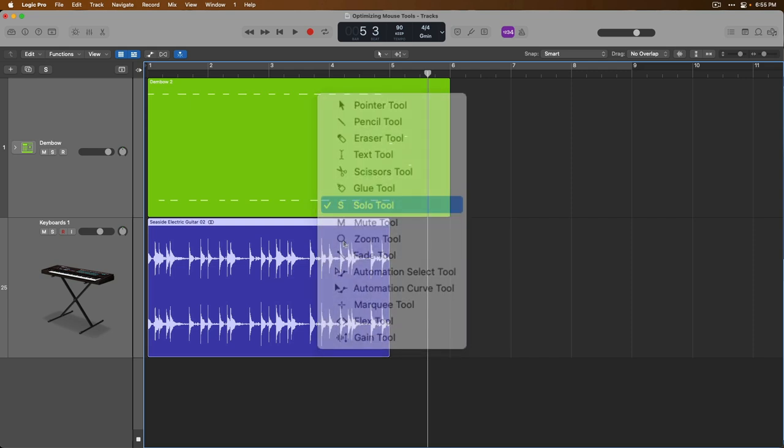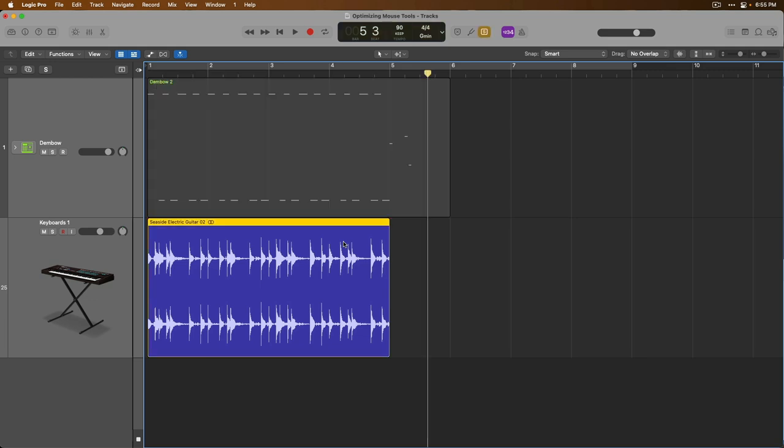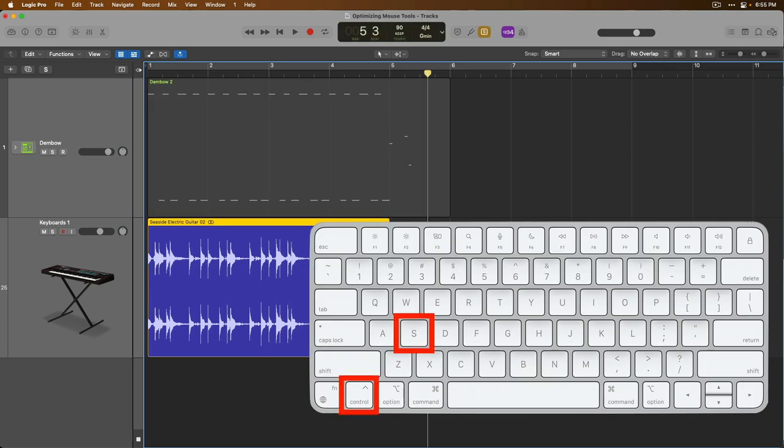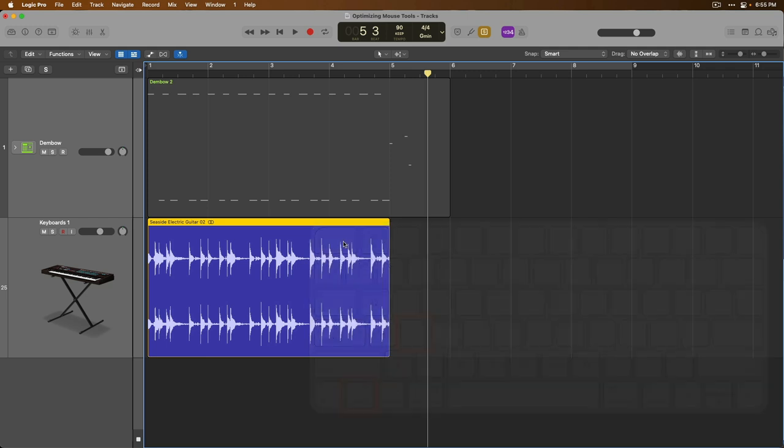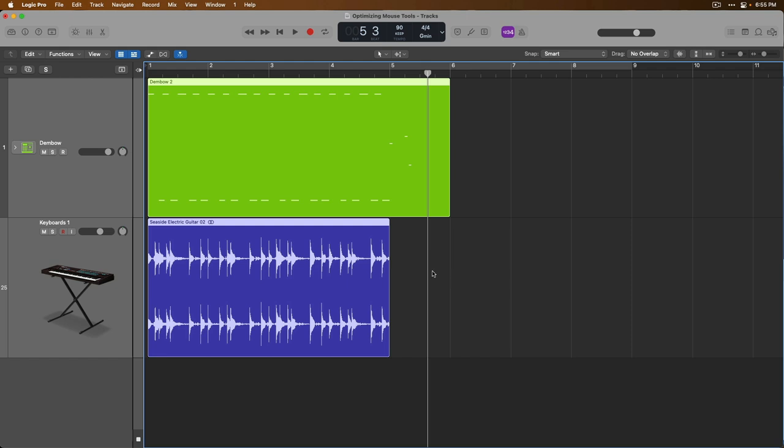To avoid the solo tool, make a selection, and press the key command Control-S to solo just that selection. You can also un-solo your soloed regions using the same key command, Control-S, and solo multiple regions as well. All right, we're in a solo state, but we've soloed both regions in this project. Let's solo this one and take a listen.